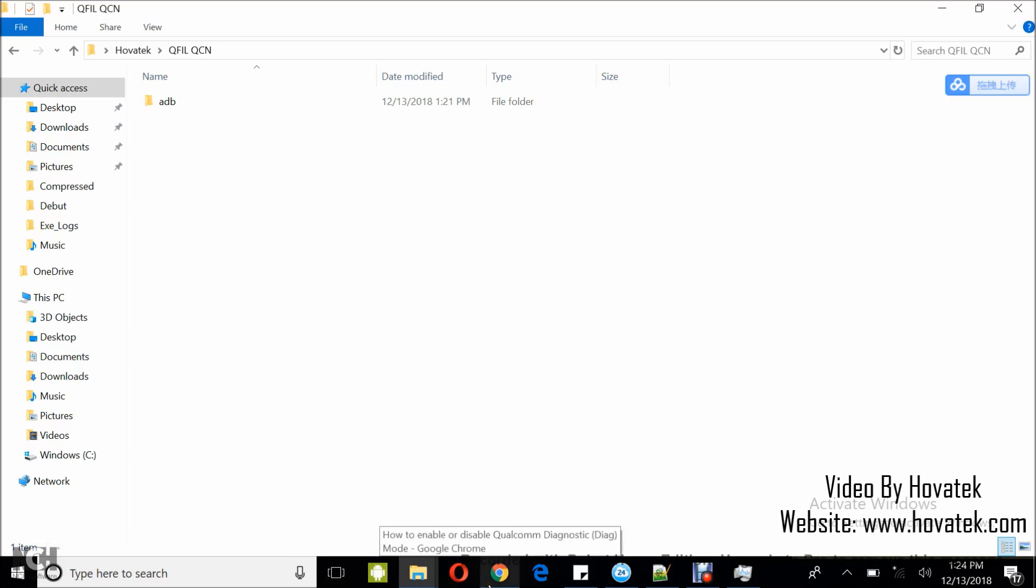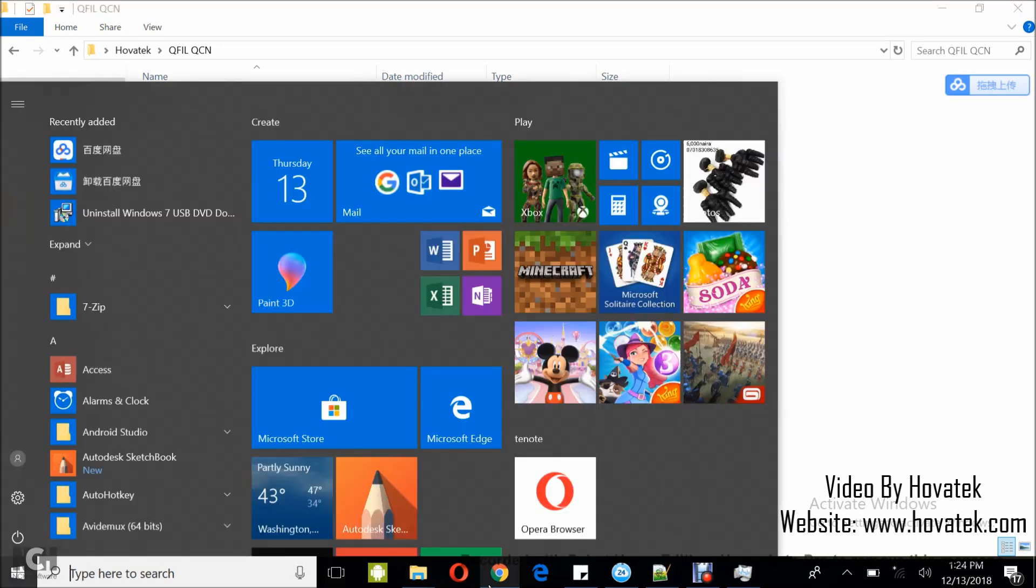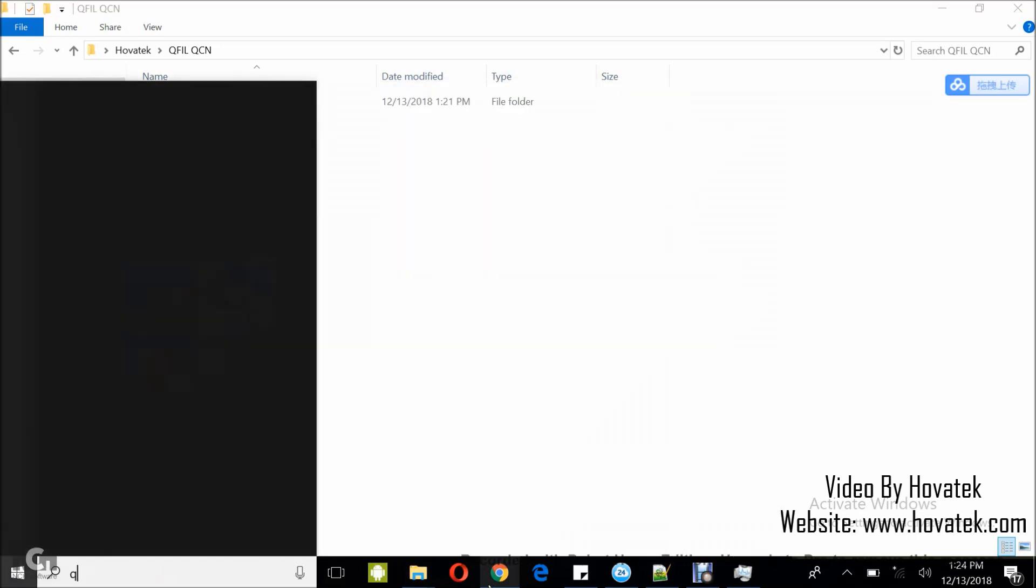Now once you have the device in diag mode, you connect it to the PC whilst you power it on and then you launch QFIL.